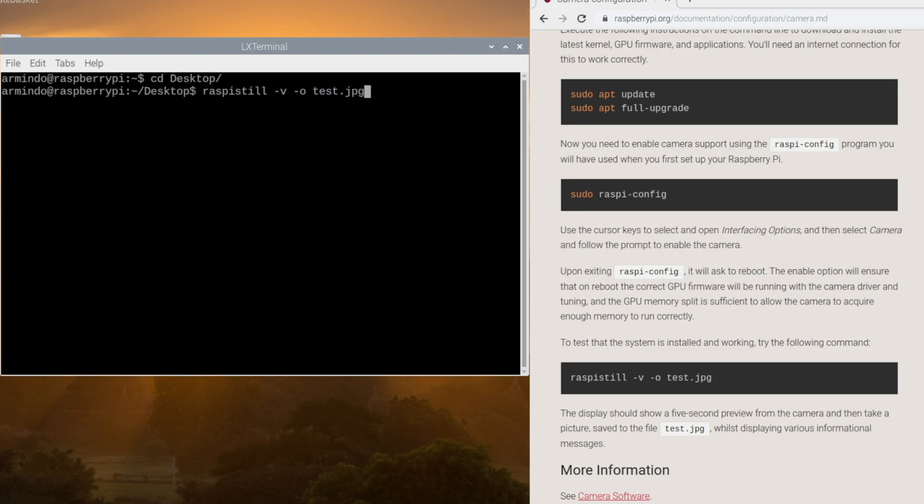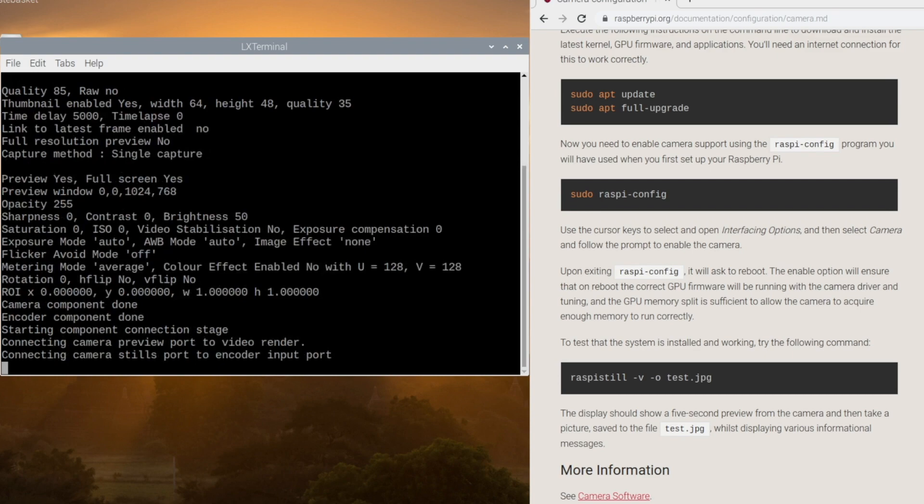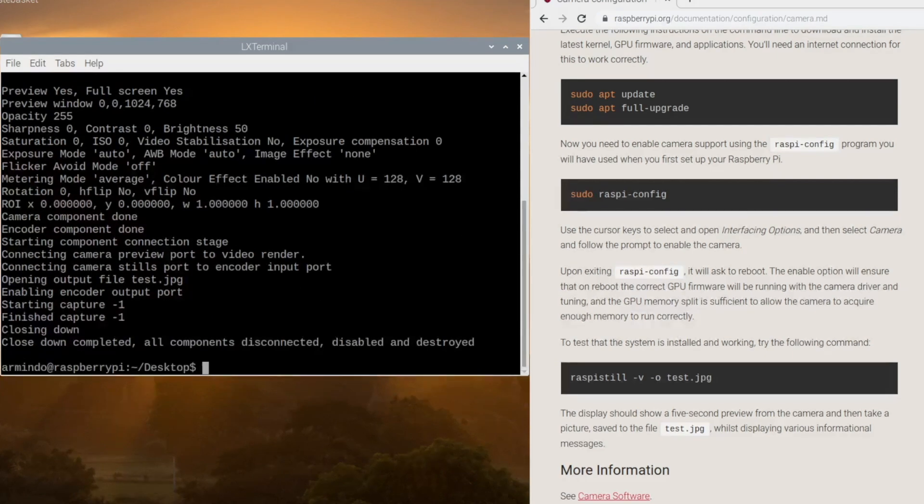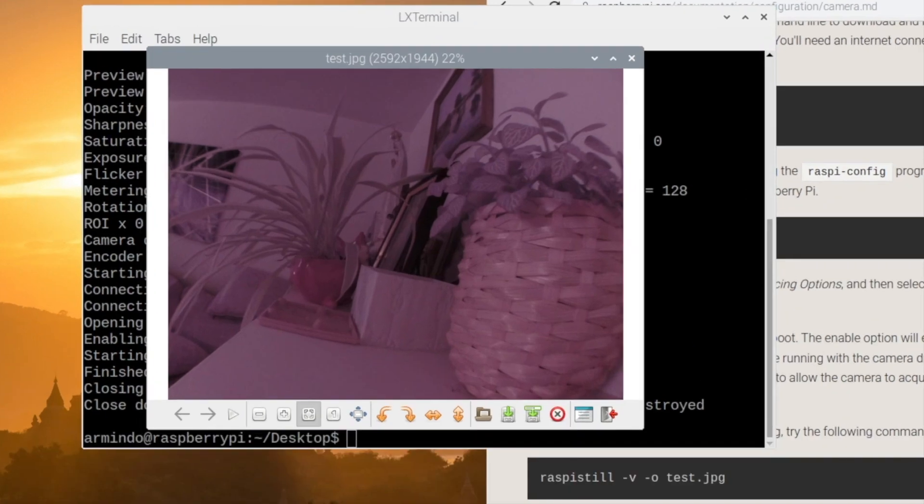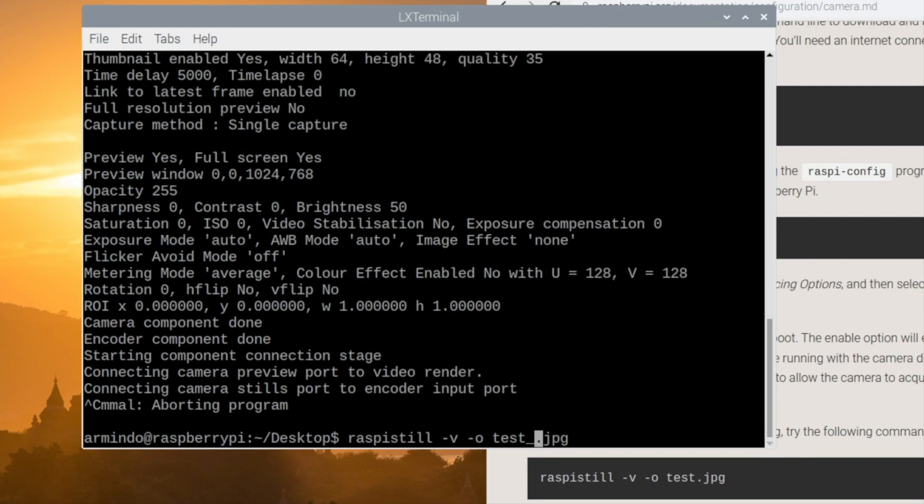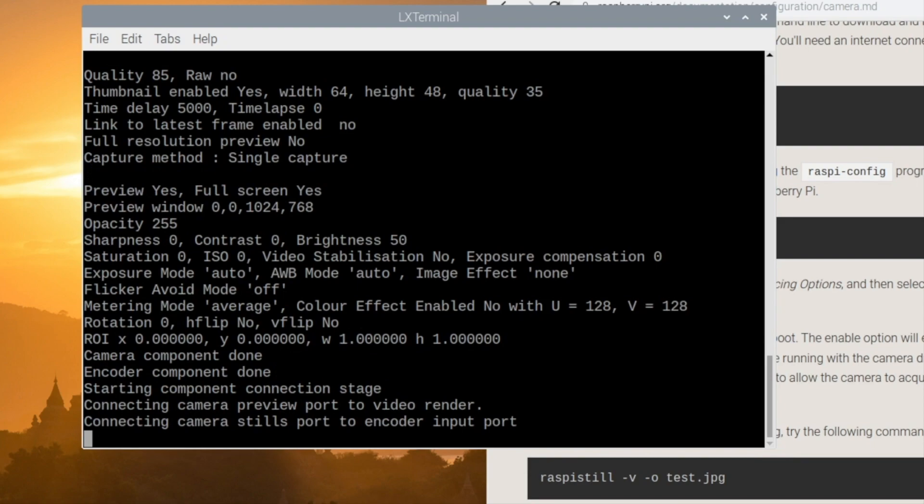Minus v for verbose gives me more output, and if something goes wrong I'll be able to get a proper error message. Minus o is output, and then I give it a filename. So it kind of took a picture but didn't show me any preview. I've changed the name of the picture so I don't override the previous picture I took.